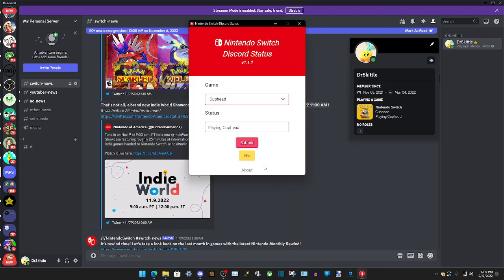So if we go back here, it will say that there's a button here called Idle. If we click on it, it will just say that you're on your homepage. So yeah, that's pretty much it.